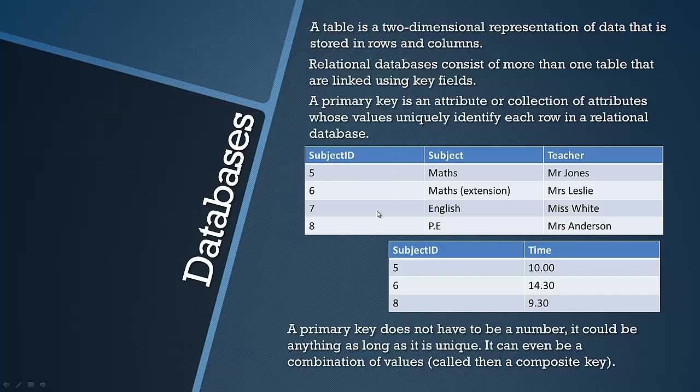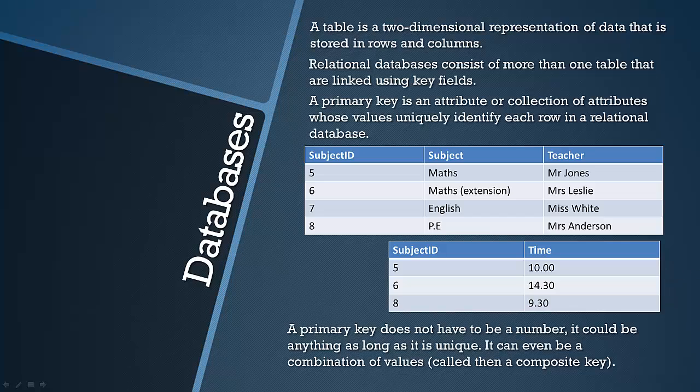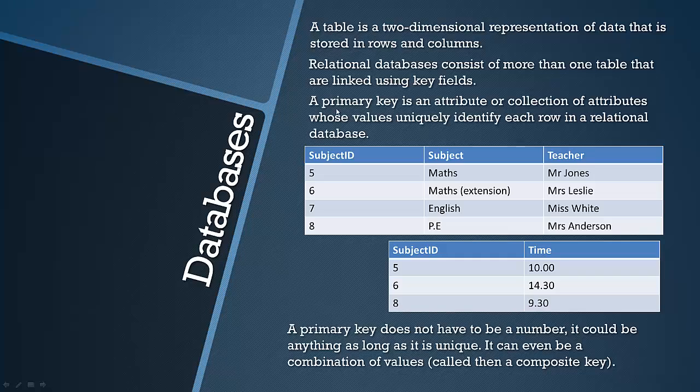And then the primary key is linked to another table where we've got additional information and then often you'd have another key in this table that would link you to a further table. And it essentially branches off like that.